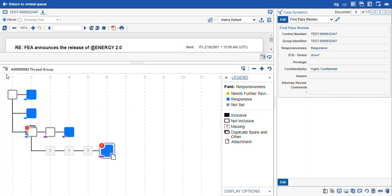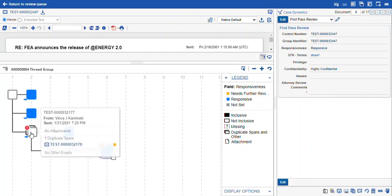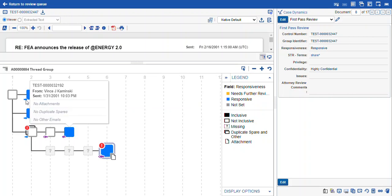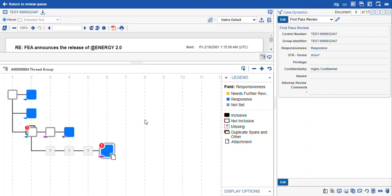You can see that our legend updates to give colors for each of the coding choices. Here anything is gray that's not yet been set, anything that's marked need further review, you can see our duplicate spare is marked yellow. That has been marked needs further review. And here is everything marked responsive. It looks like we did a good job of getting all of the inclusive emails marked as responsive.